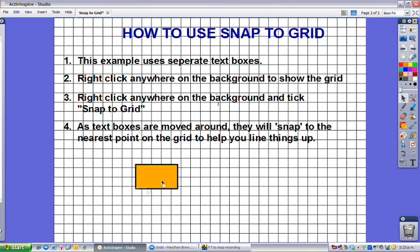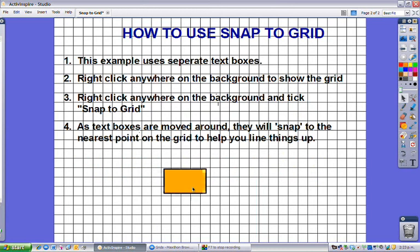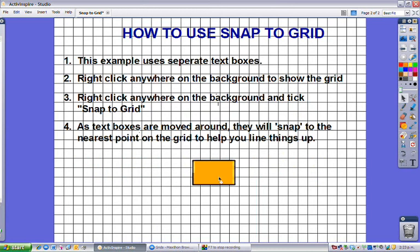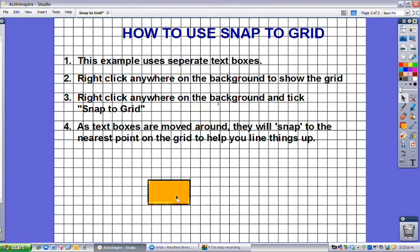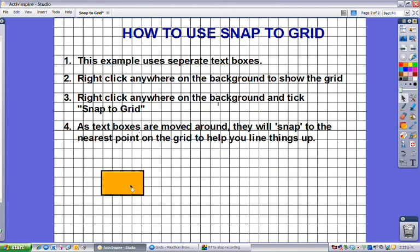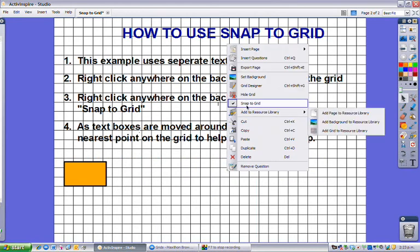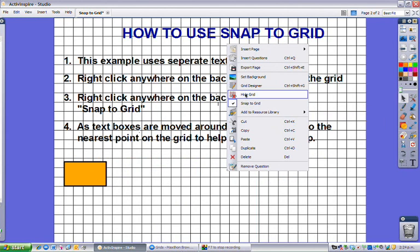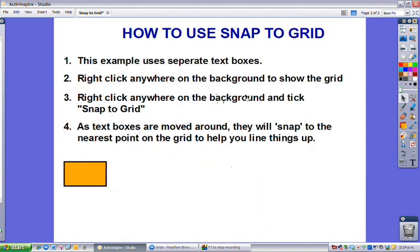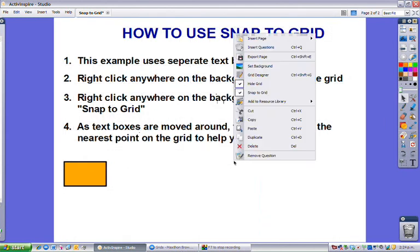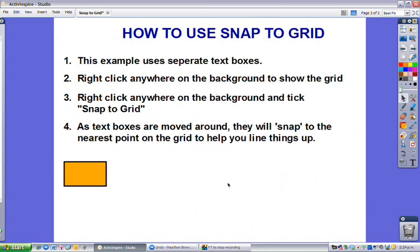It will work with objects as well — these will snap, as you can see, jumping to the nearest point on the grid. Nice if you want to line up objects too. Then we can right click and hide our grid, which removes the grid background, and undo snap to grid. There we have a nicely aligned flip chart — very simple.